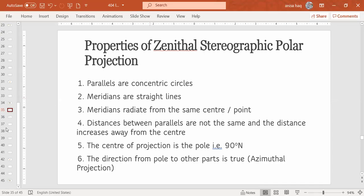Okay, so we will discuss the properties of Zenithal Stereographic Polar Projection. We have already done the construction of Zenithal Stereographic Polar Projection. So let's now discuss the properties.